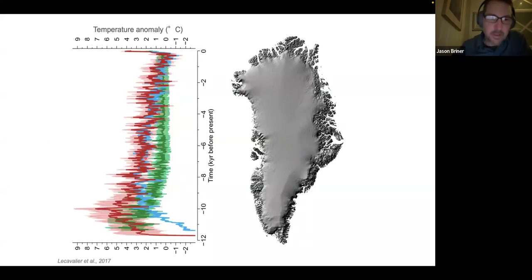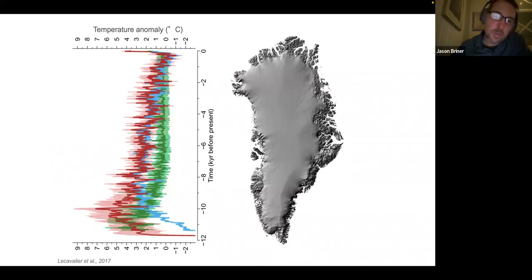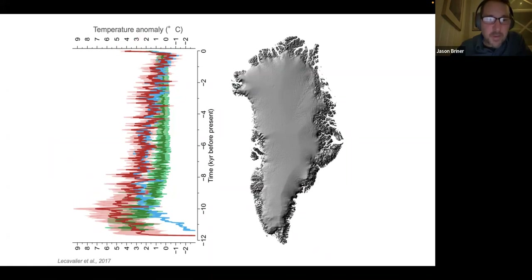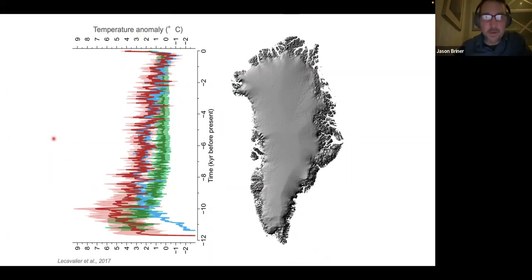Here are some higher-resolution ice-core-based data that also indicate the Holocene was warmer than today, although we're now approaching that level of warmth. The phase of warmth in these reconstructions differs a little from the borehole records, which might have to do with seasonality. In any case, we think the Holocene was warmer than present, so we're curious how the ice sheet responded.